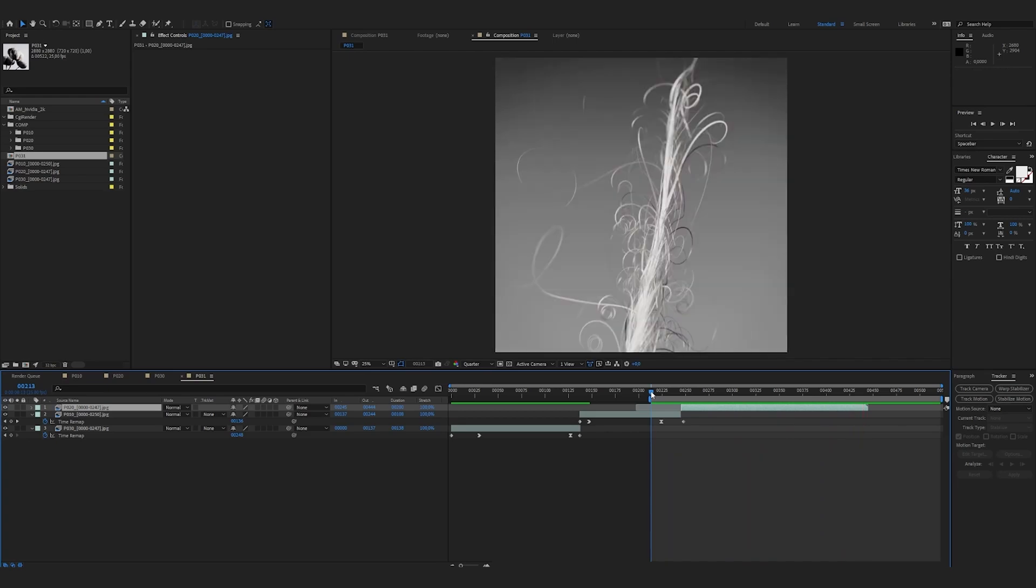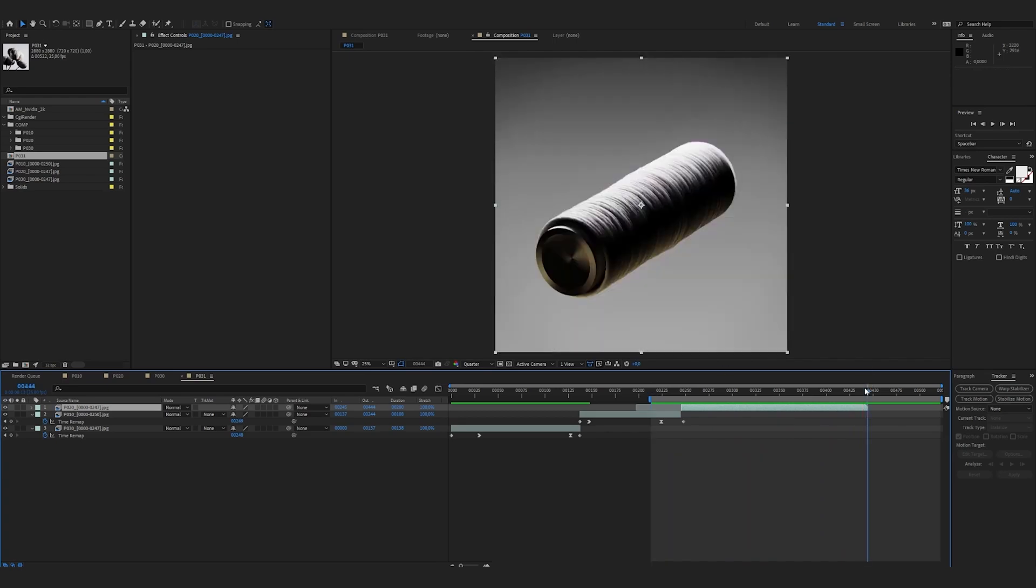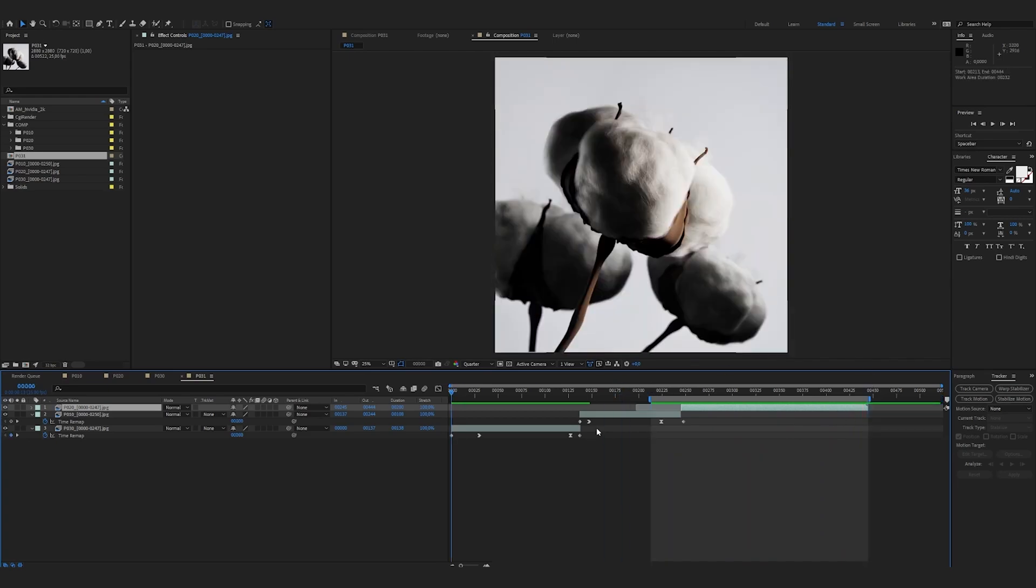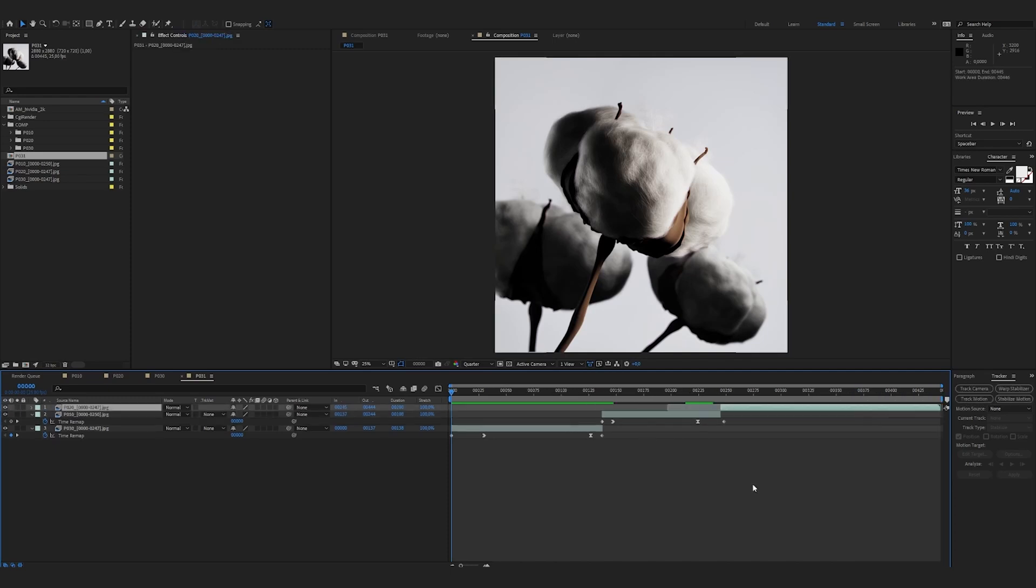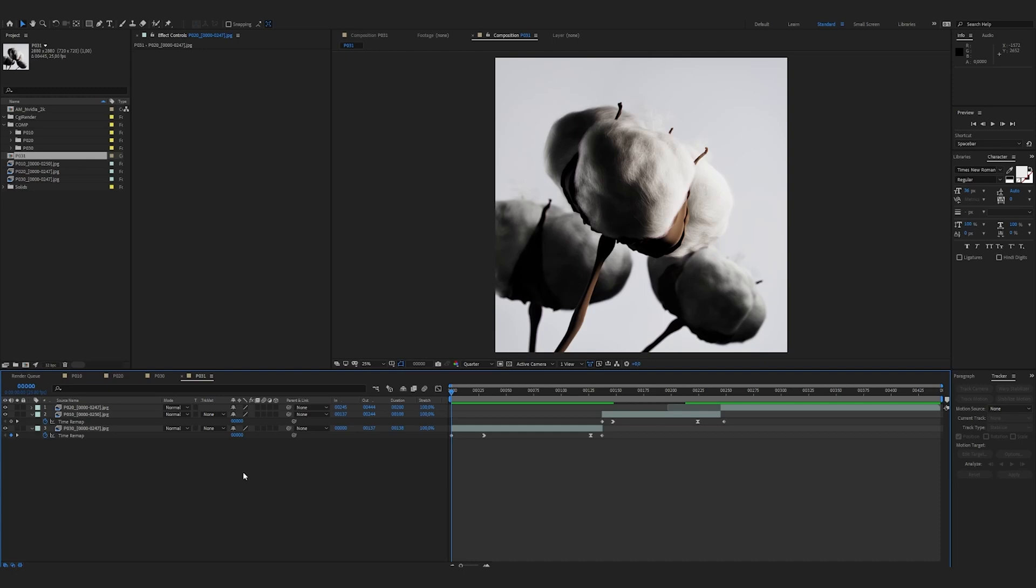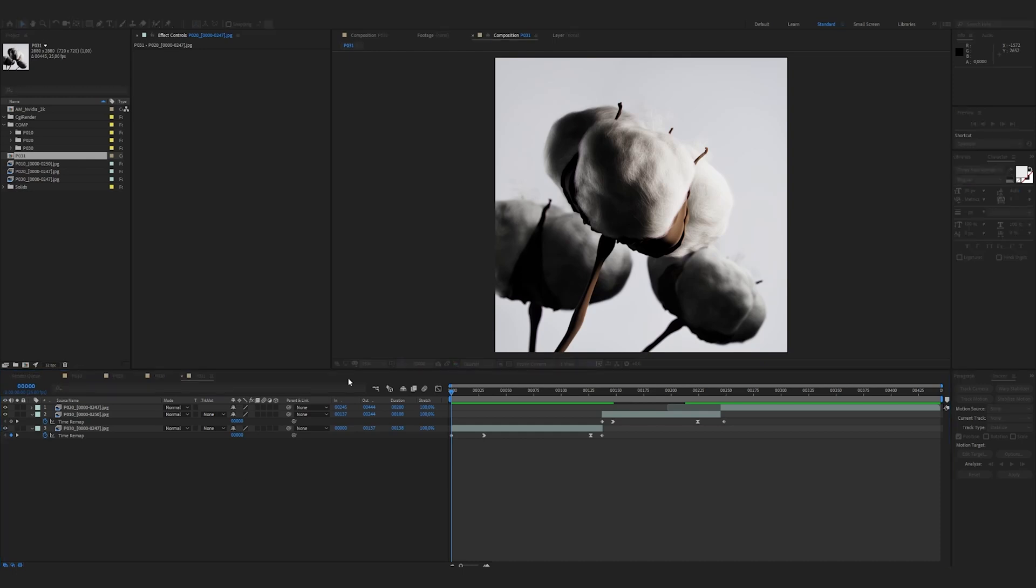And that's not too bad. We're good to send it to export, so once again I'm setting the in and out of the timeline. Right click, trim comp to work area. And this time I'm going to rename my composition with Control K. I'm calling it NVIDIA tutorial for instance.